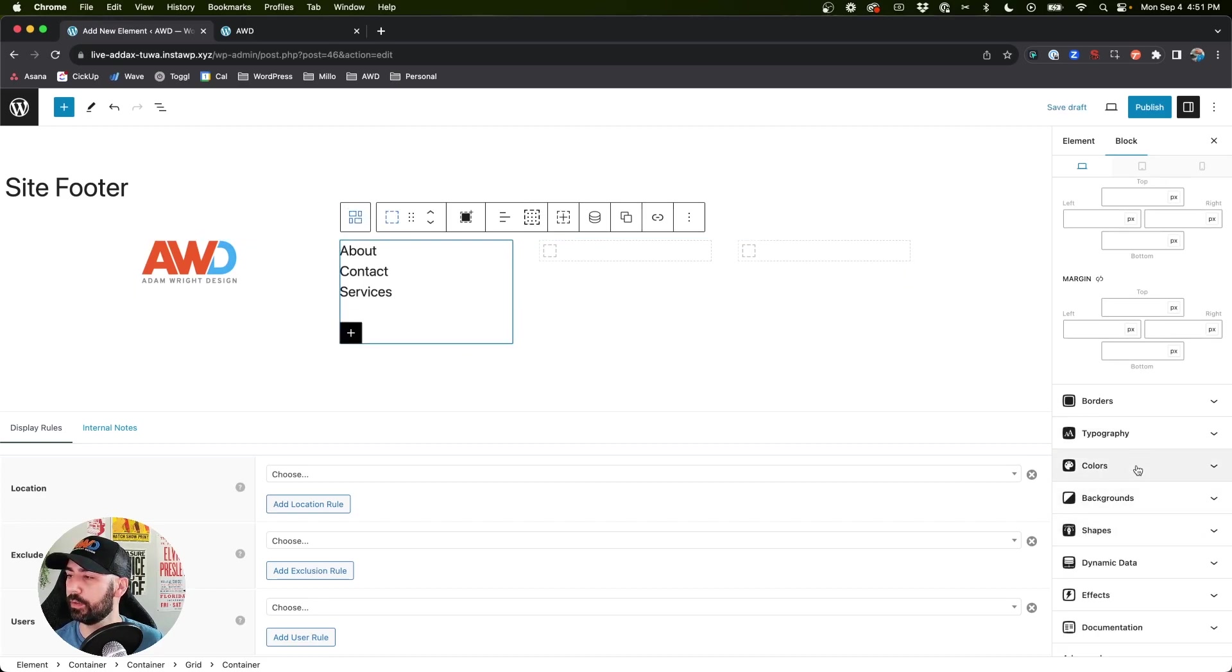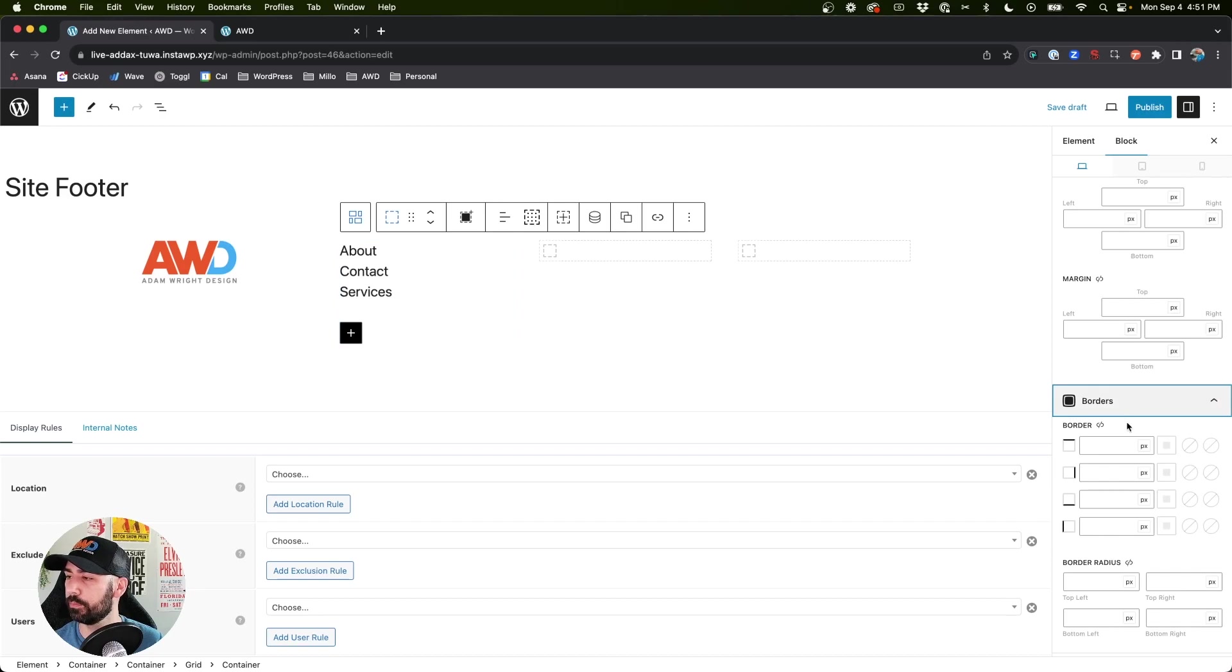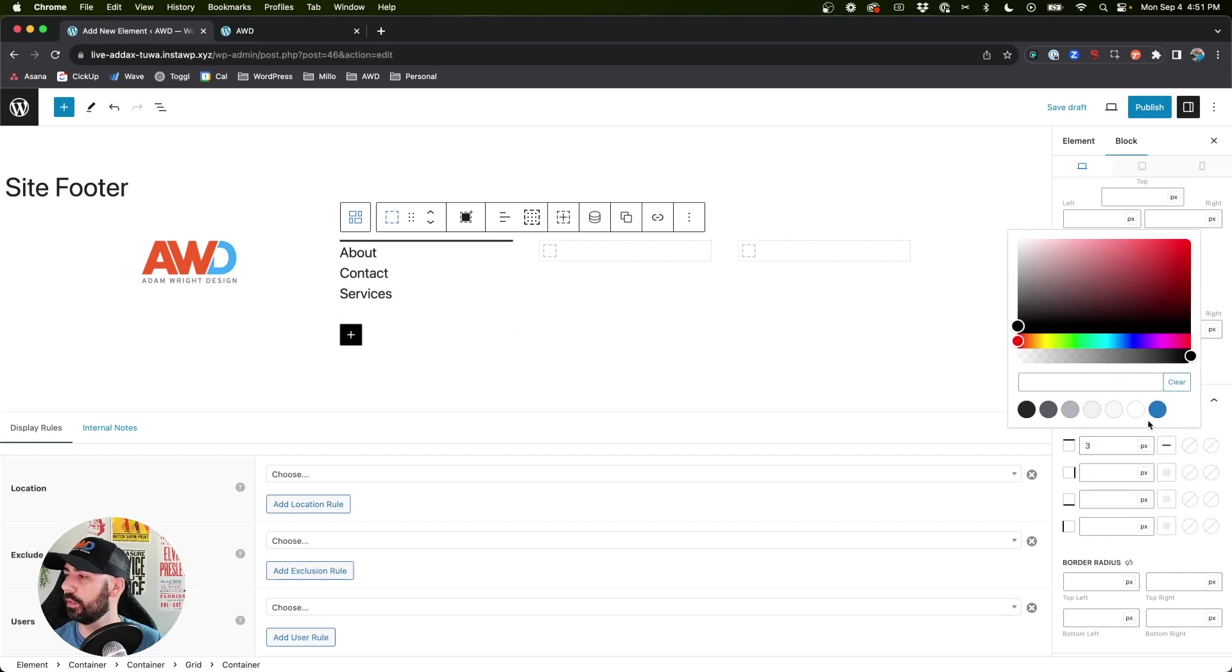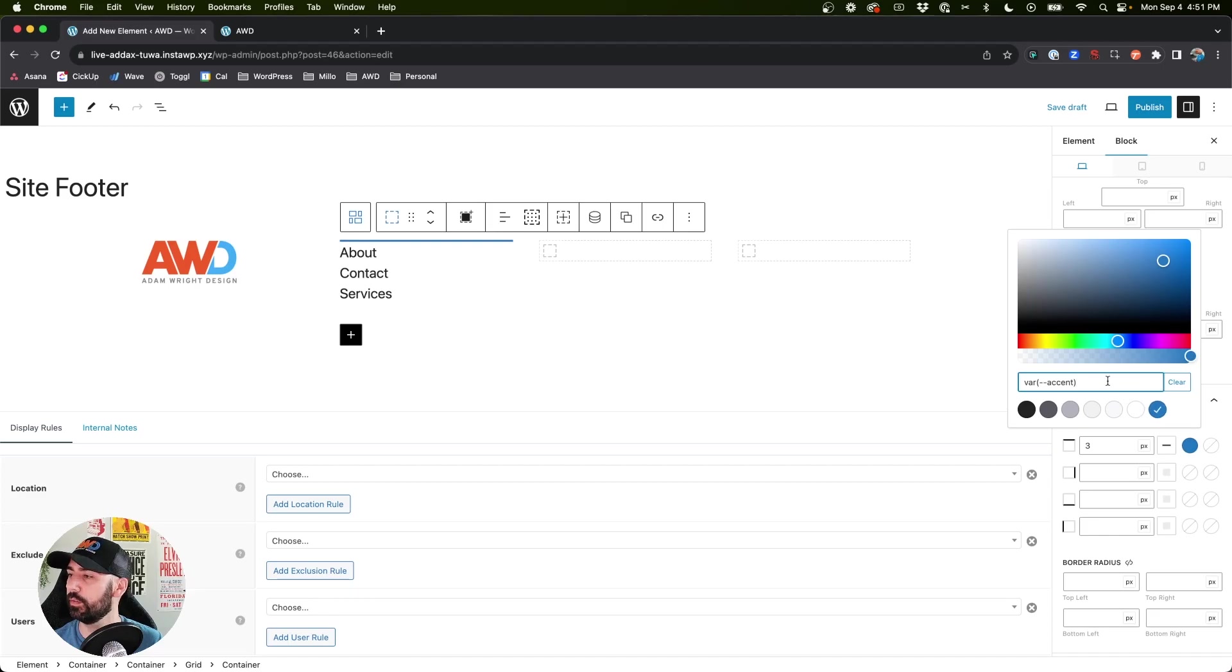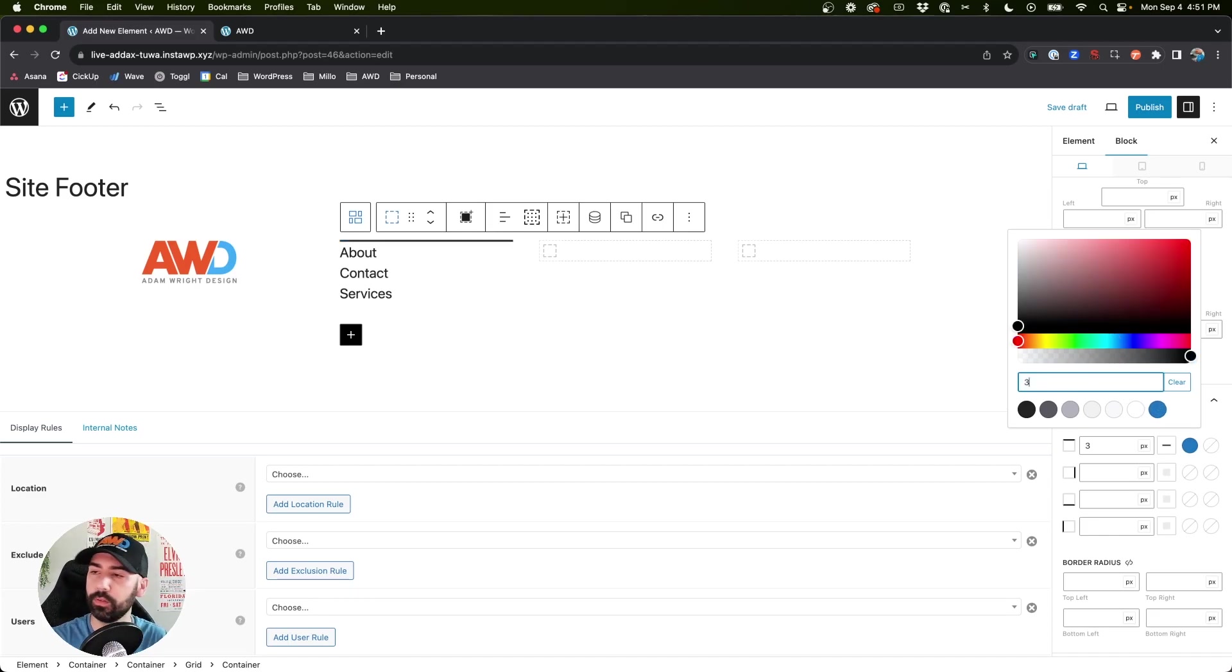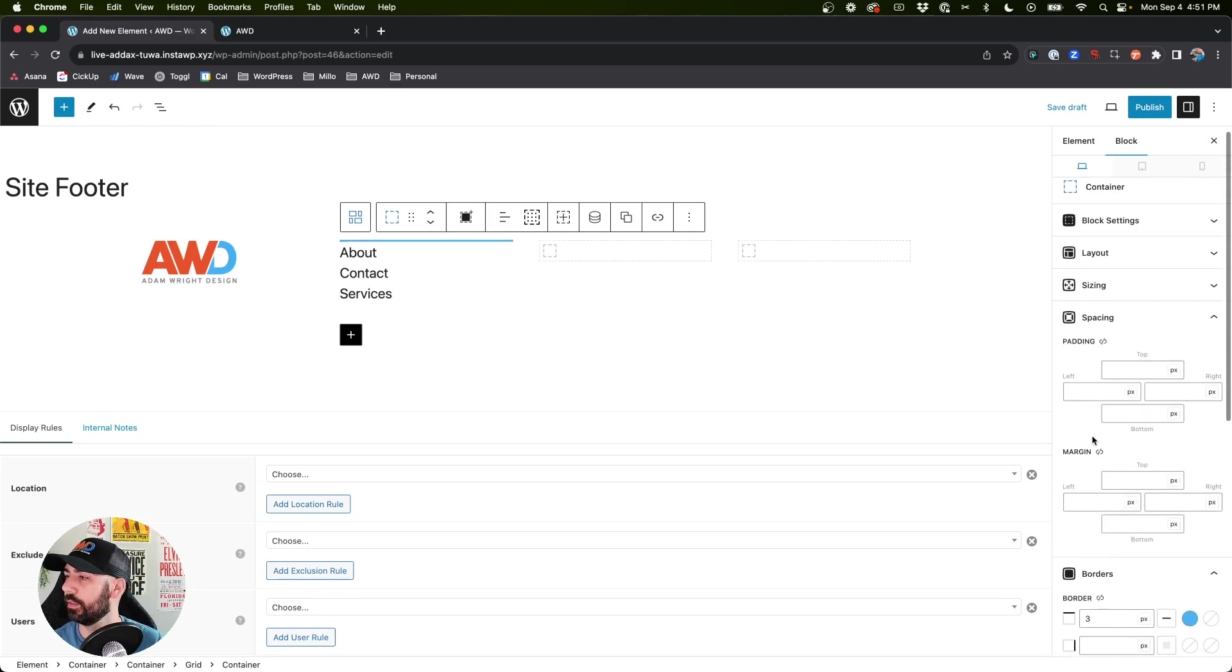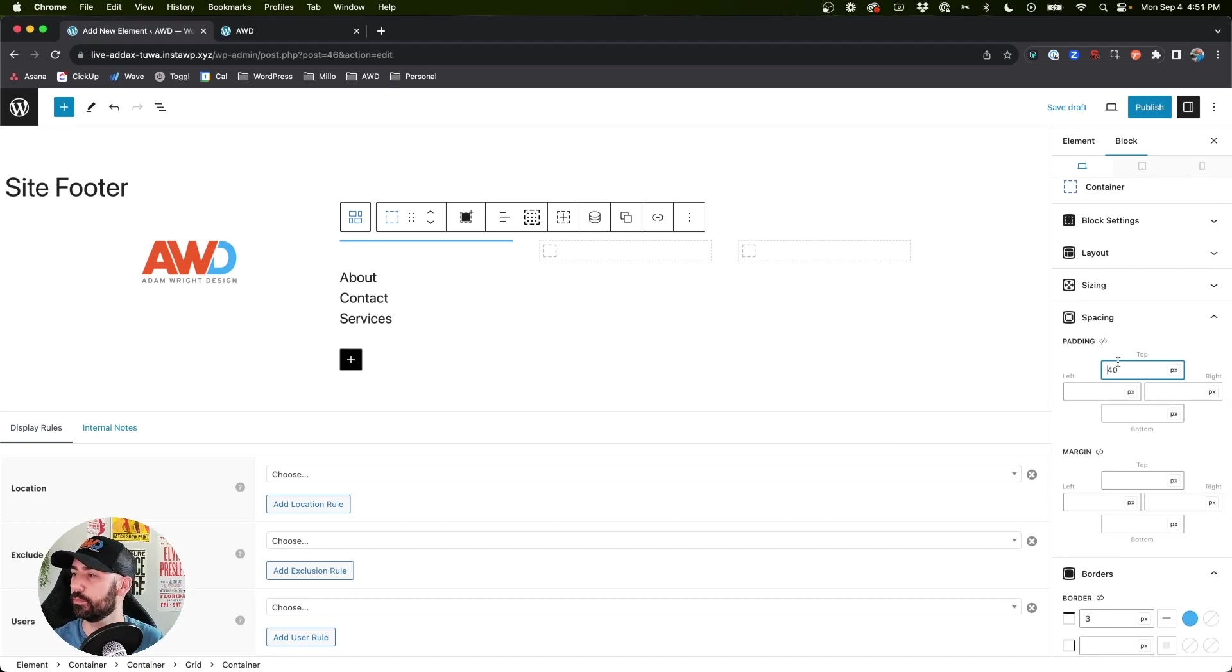And if we select that outer container, I want to insert a top border, let's say three pixels, and make it blue. I'm going to make it my brand blue to match my logo - 3FA9F5. Perfect. And let's add some top padding just to push that border. 40 is a little bit too much, push that border down. Perfect, that looks decent.